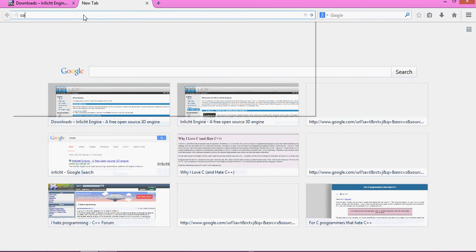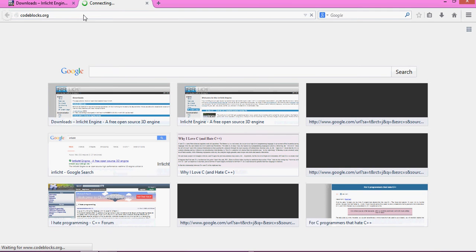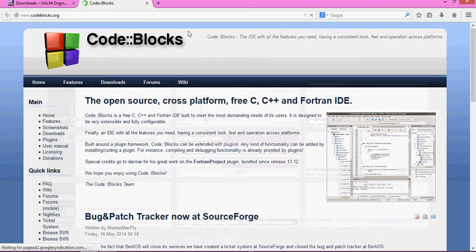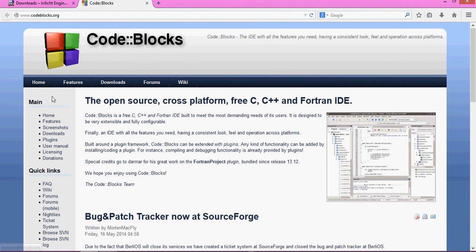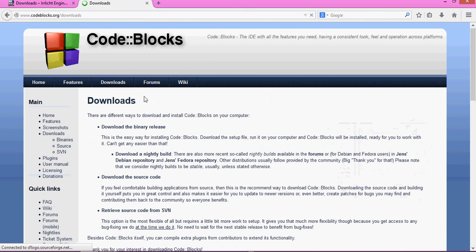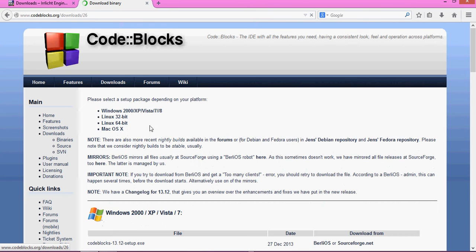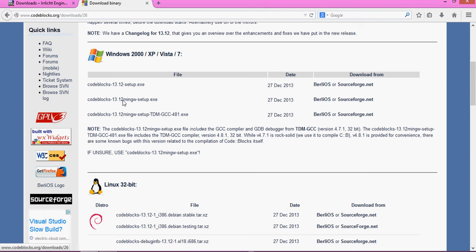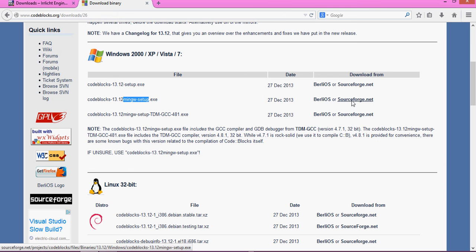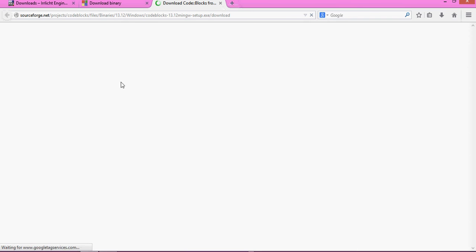Now you need to go to codeblocks.org to get Code::Blocks. Go to the left-hand side and enter the Downloads section. Click 'Download the Binary release' at the top. Scroll down and click the one that says MinGWSetup.exe — it's the one in the middle. Click whichever mirror you want, normally download it from Sourceforge.